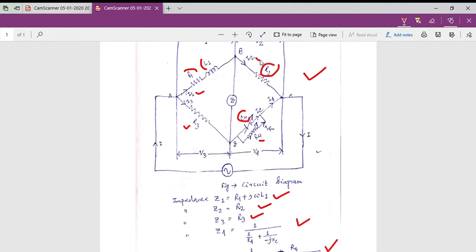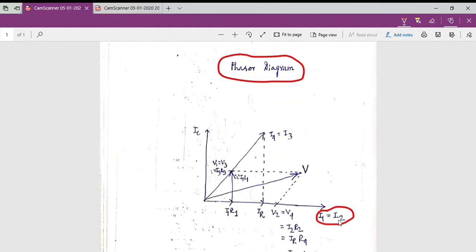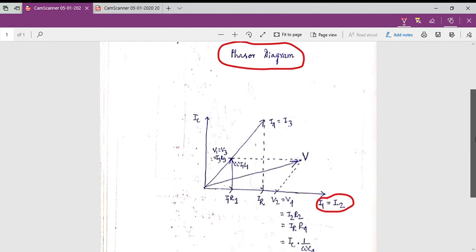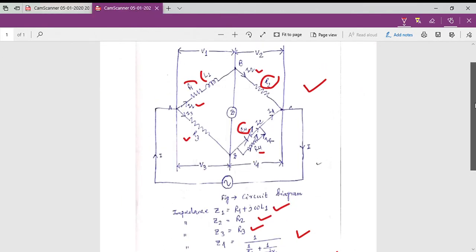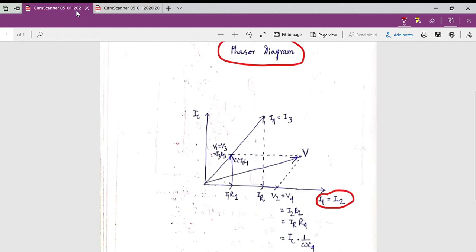Therefore I1, the current for the first arm, and the current for the second arm are equal: I1 equals I2. They are both taken as the reference. It is also clear from this picture that voltage V2 is along the same axis as I1 and I2, because V2 is the voltage across arm two which is a resistive branch. The resistive voltage drop and the resistive current are always in the same phase, so V2 is drawn with the same phase as I2.